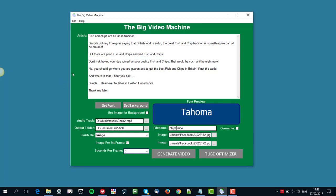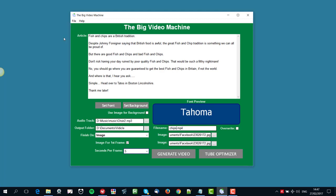One last thing before we go any further and create the video. If you click here, you can save this project. You save or save as, you save the project, and next time you open up the Big Video Machine, it'll create a, it'll put it all back in as you saved it. So there'll be no issues with that at all.